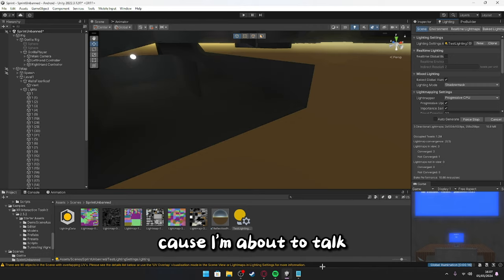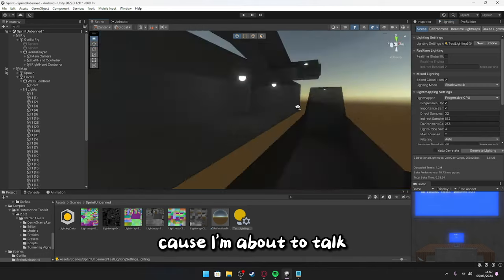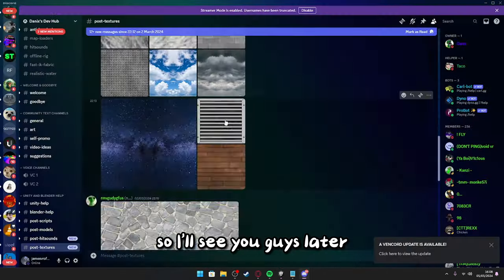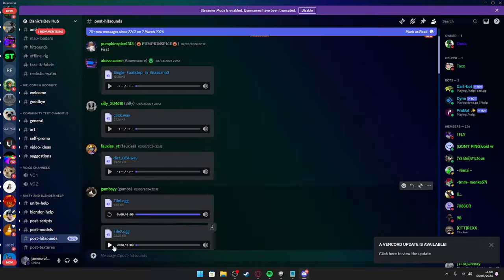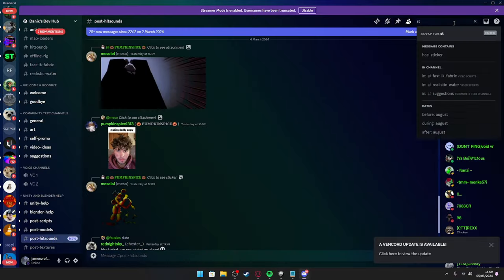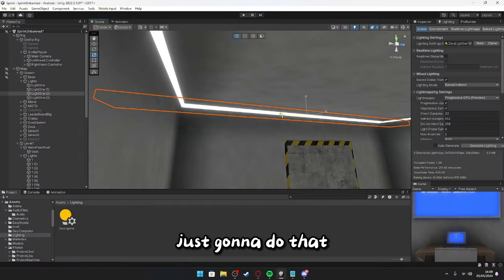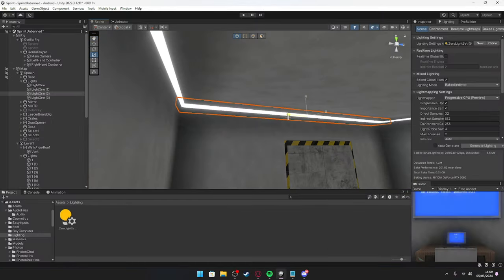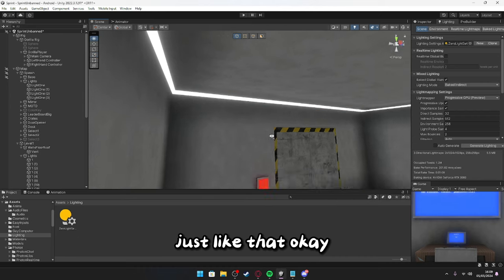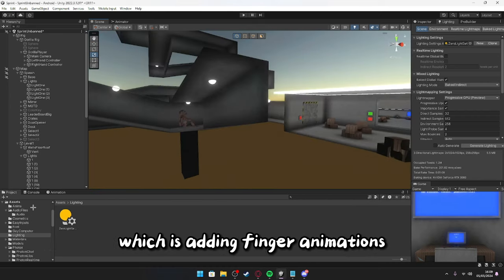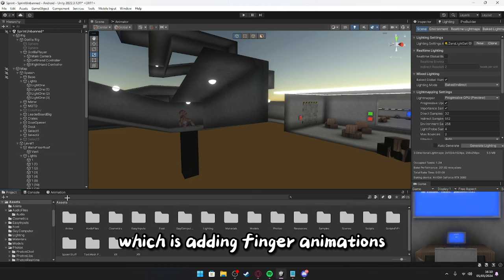I'm gonna quit yapping now, cause I'm about to talk, so I'll see you guys later. Just gonna do that, just like that. Okay, now we're gonna get to the next thing on the devil walk, which is adding finger animations.